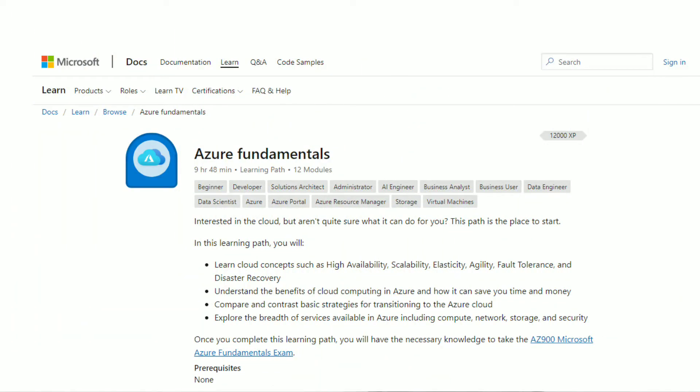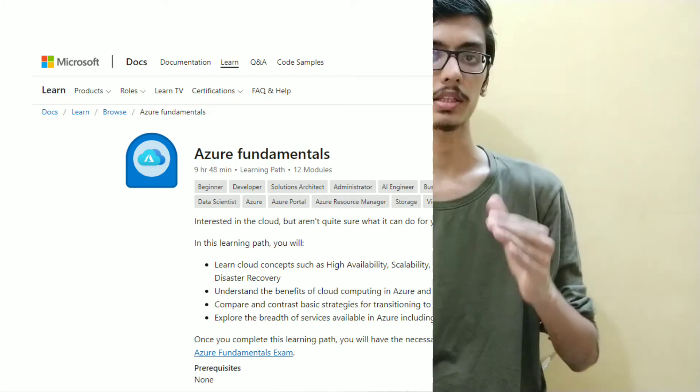For example, Microsoft Azure is a cloud platform. You can learn how to handle it and how to work with it using courses on this website.